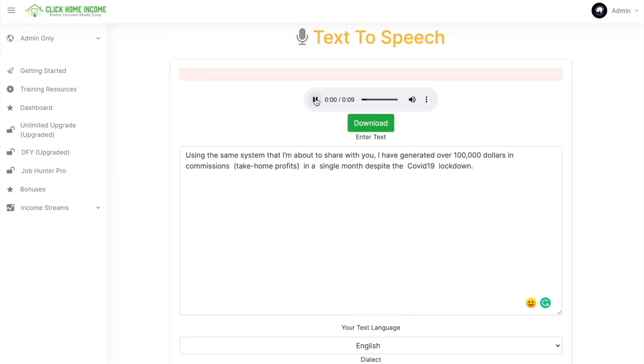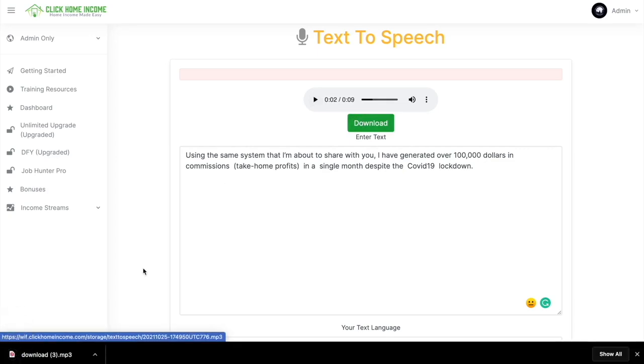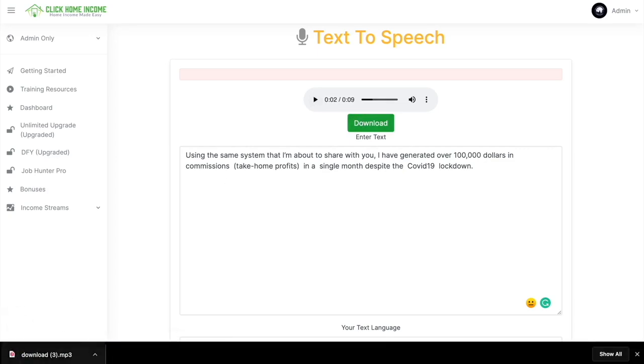it'll appear here. You just click Play. Using the same system that I'm about to share with you. So you can check whether the text and the voice match. And then after that, you can click Download. And it'll automatically download on your device. As simple as that.